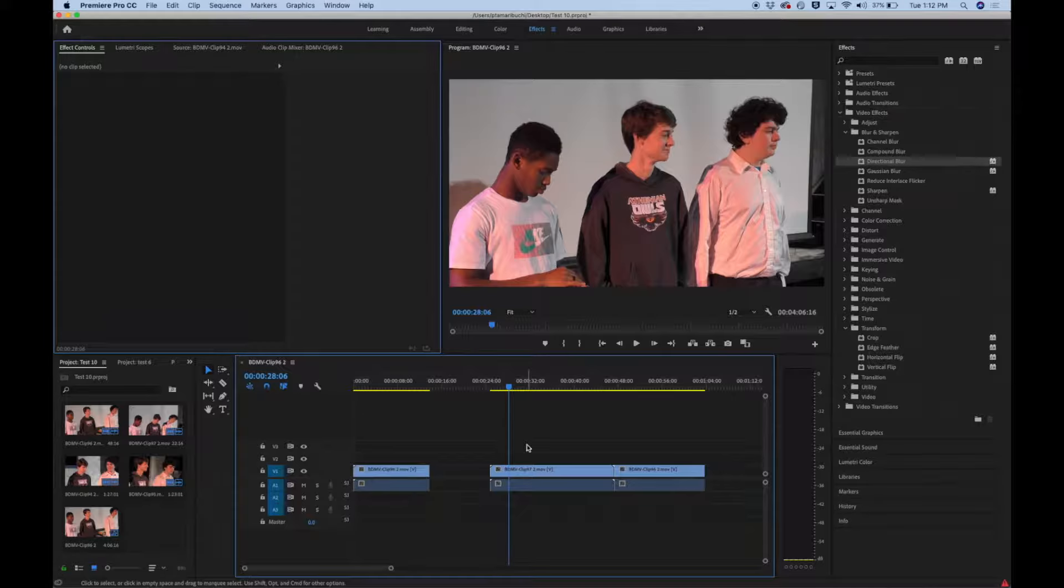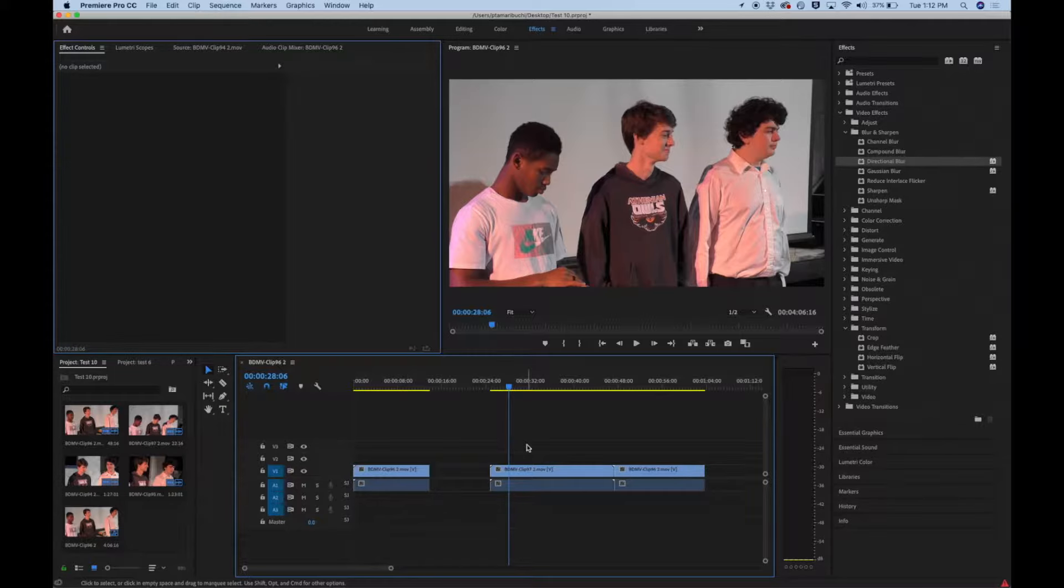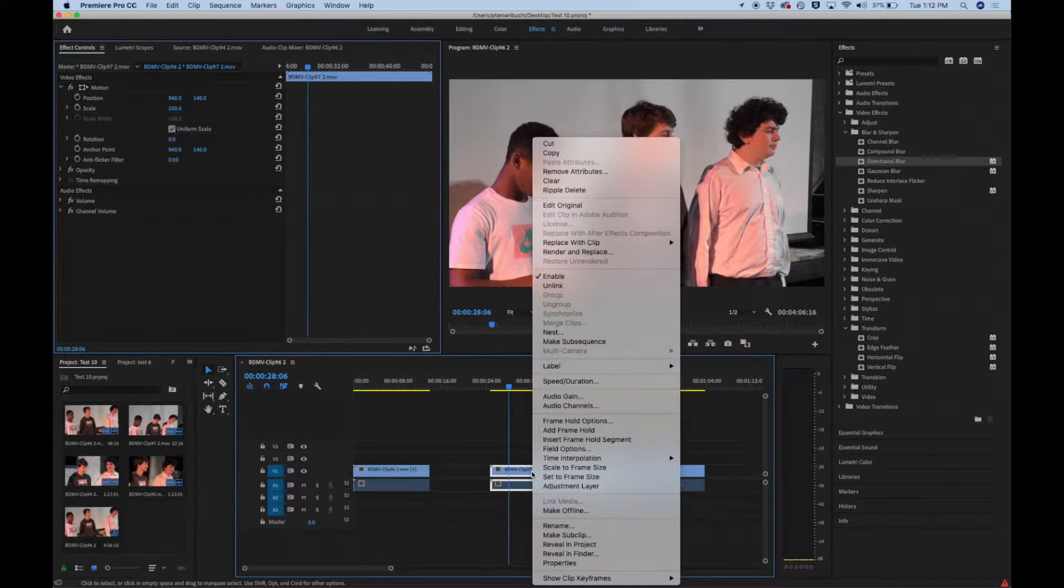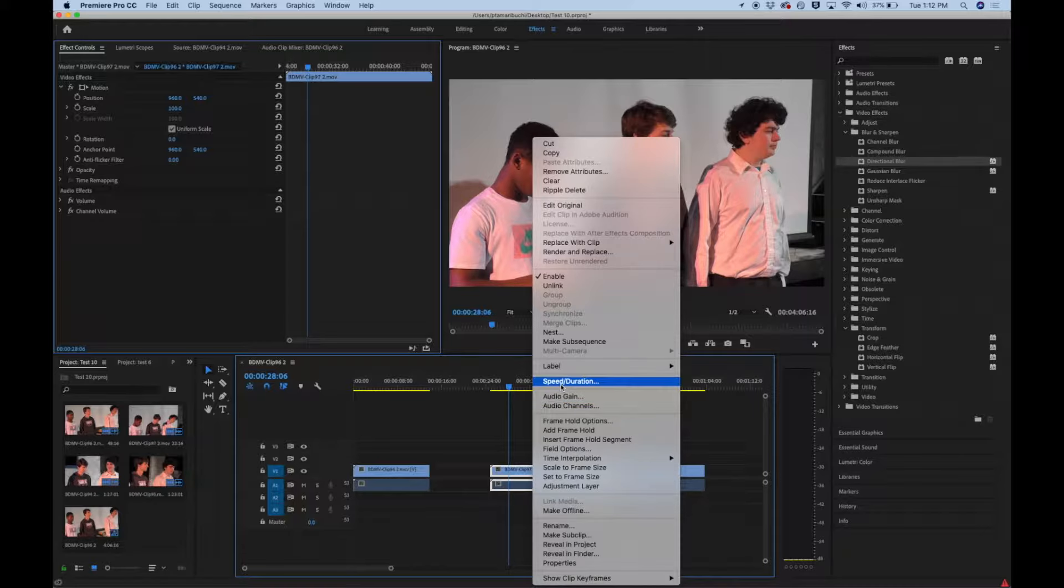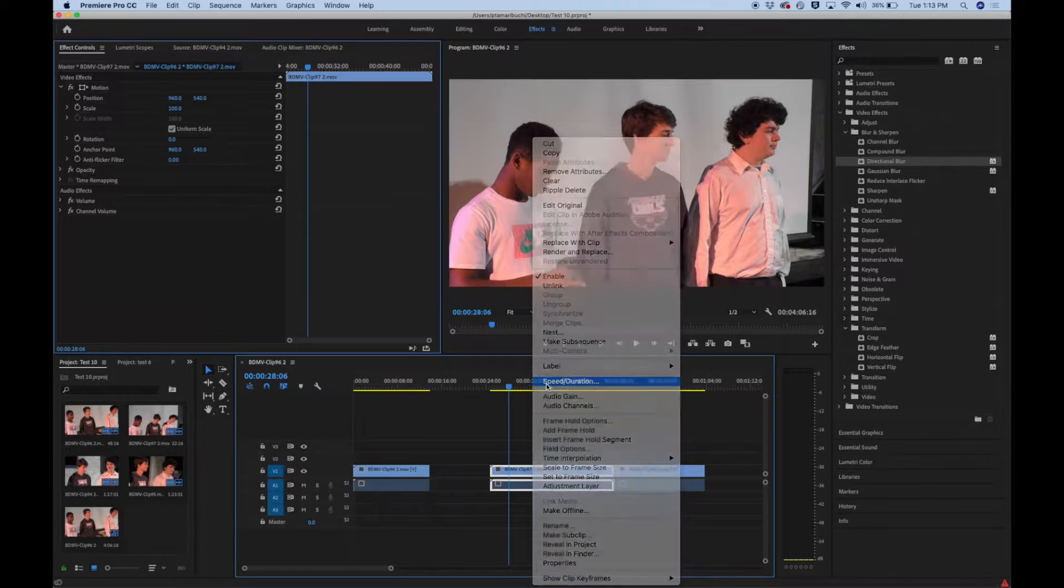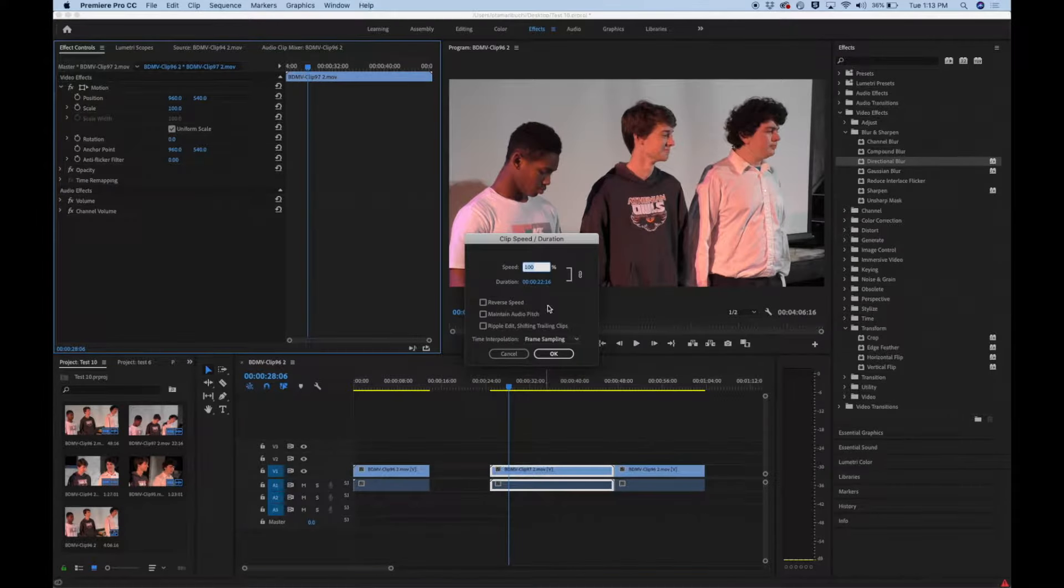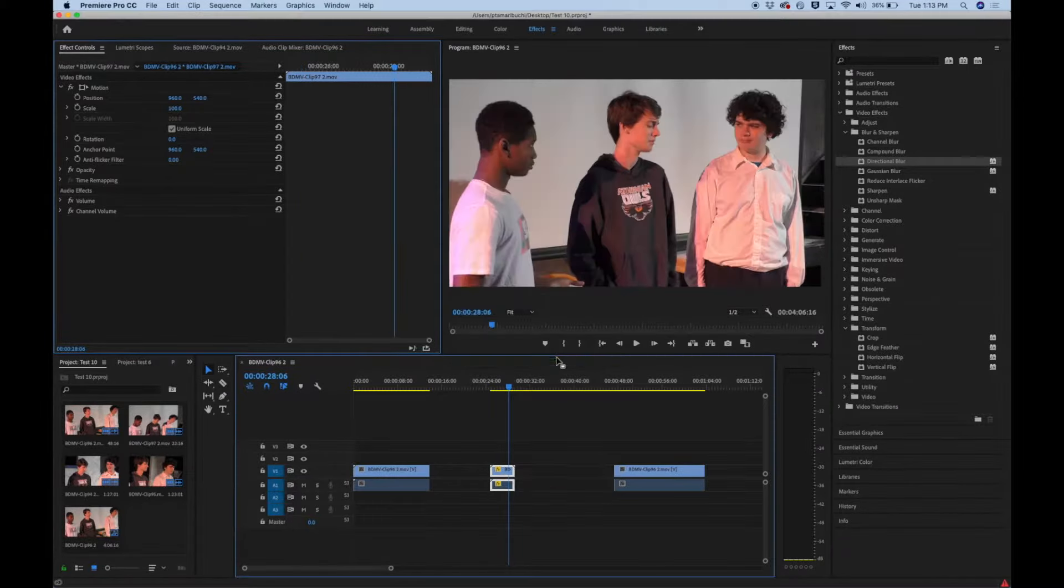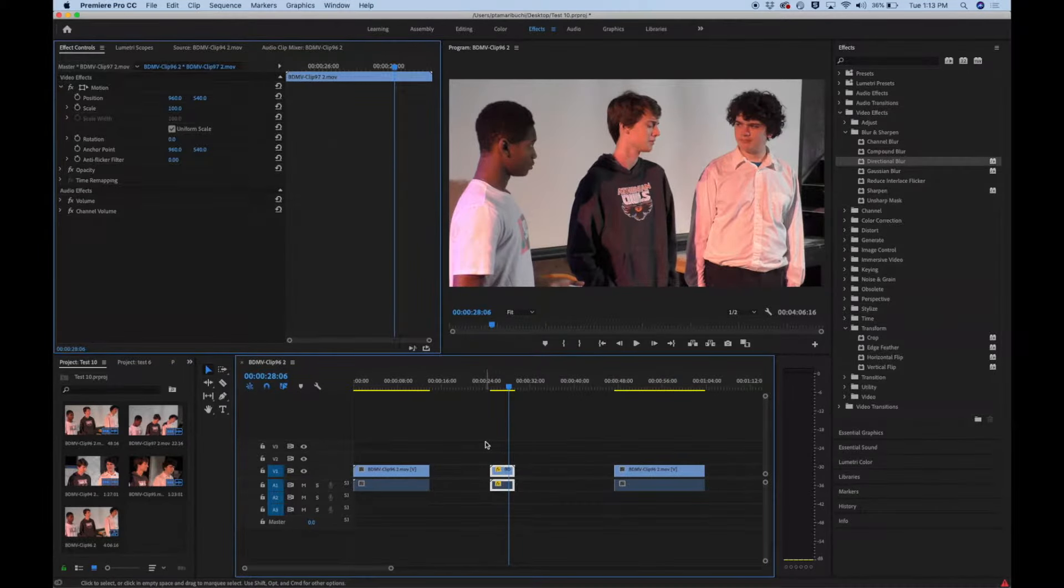Okay, one other video effect that's super easy is speed. Some of you want to do a slow motion thing, some of you want to do speeding up. This is how you do it. Everybody who wants to change the speed, look up. So you right-click the clip, you go to speed duration. Let's say we want this clip to be super fast. We're going to make it 500%, meaning five times. We click it and then here we go.